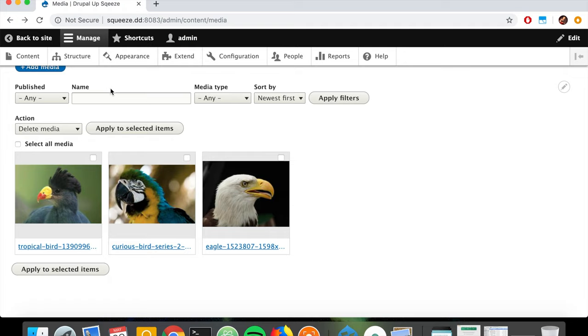That's pretty much it on how to use the media and media library modules that now exist in Drupal 8 core. If you like this video, please check the links in the description, like, subscribe, and ask if you have any questions regarding this topic. Thanks for watching.